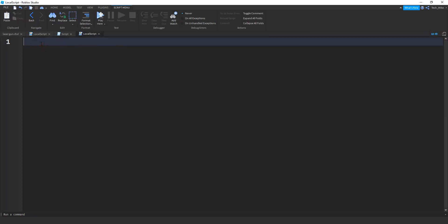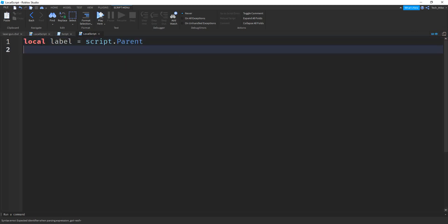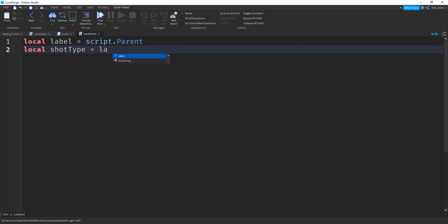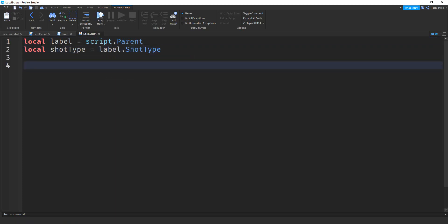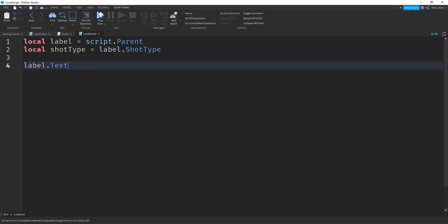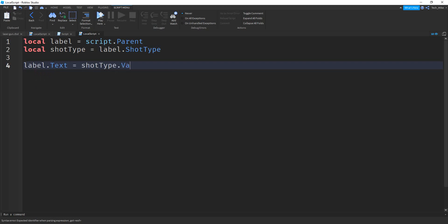Inside this local script we're going to start by saying: local label = script.Parent. Then we're going to say local shotType = label.shotType. Next we're going to set the default text for the label: label.Text = shotType.Value. Since we set the value to "damage", that's going to be the default text.